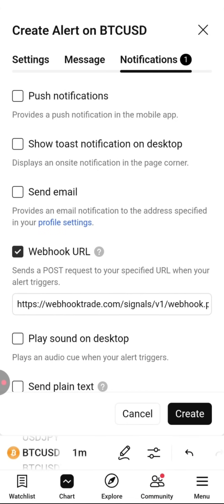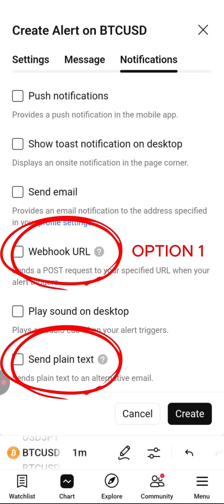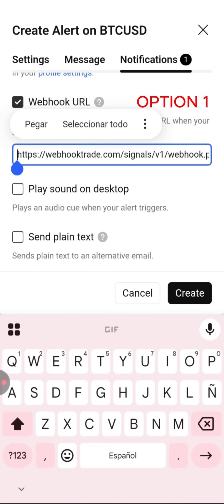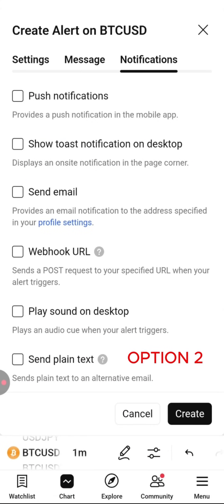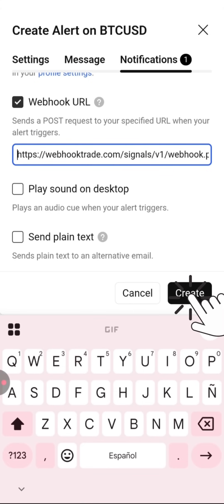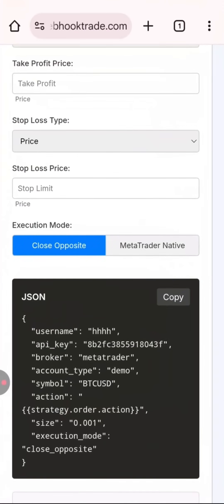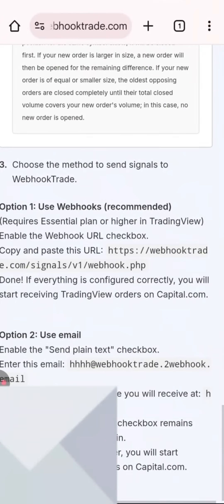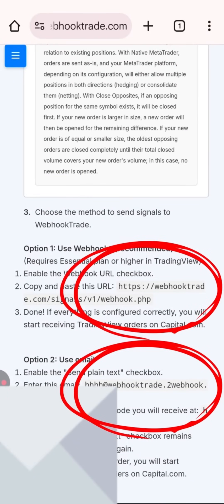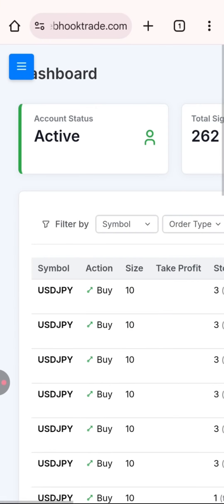In the notifications section you tell TradingView how to send the alert to Webhook Trade. You have two options: 'Webhook URL,' where you paste a link I'll show you how to get, or if you have a free TradingView account you can use 'Send Plain Text,' which sends the alert to an email address provided by Webhook Trade. I'll use Webhook URL. Click 'Create Alert' and that's it — you're now automating your trading. You can find the URL or email on the same page where you created the message.